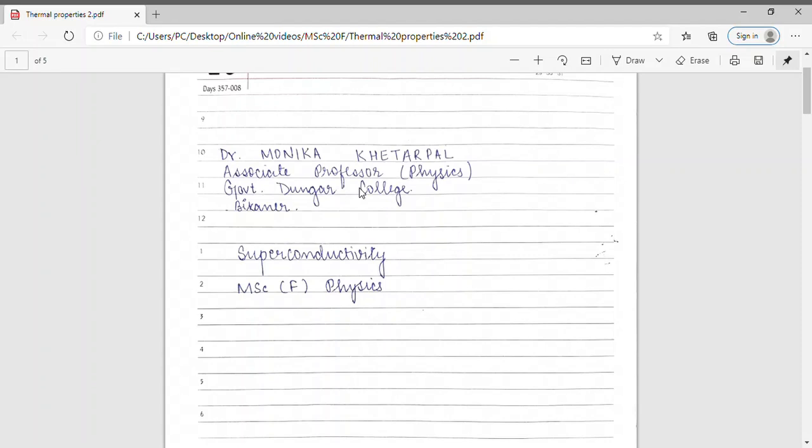In my last lecture, we discussed three thermal properties of superconductors: entropy, specific heat, and thermal conductivity. We showed that when a superconductor is cooled below the critical temperature, its entropy decreases. As we know, entropy is a measure of disorder of the system — more entropy, more disorder. Hence, this decrease in entropy shows that the superconducting state is more ordered than the normal state.